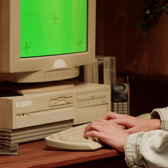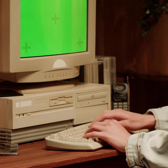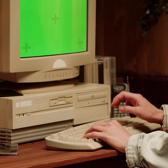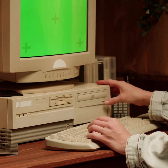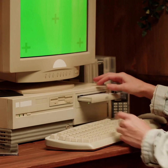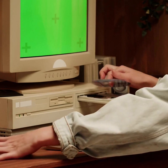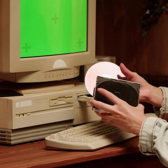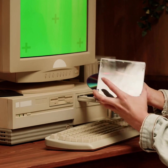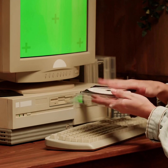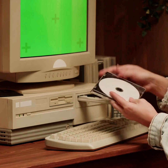CDs, compact disks, came into play in the late 1980s and early 1990s, providing larger storage capacities and paving the way for software distribution, music, and multimedia.